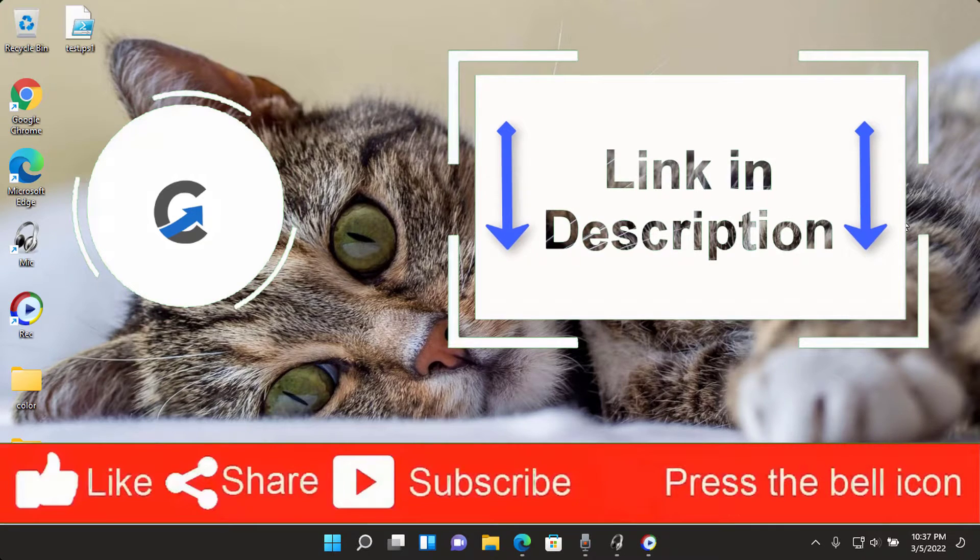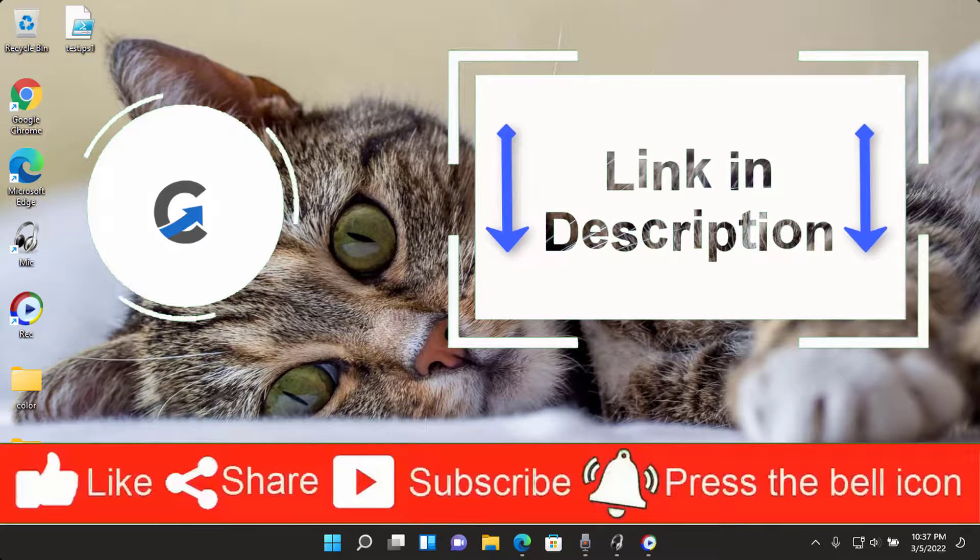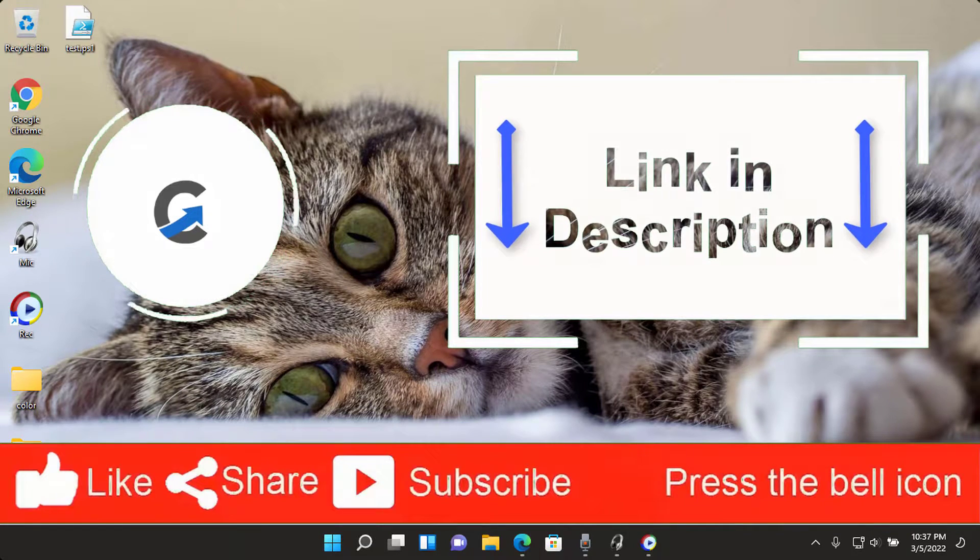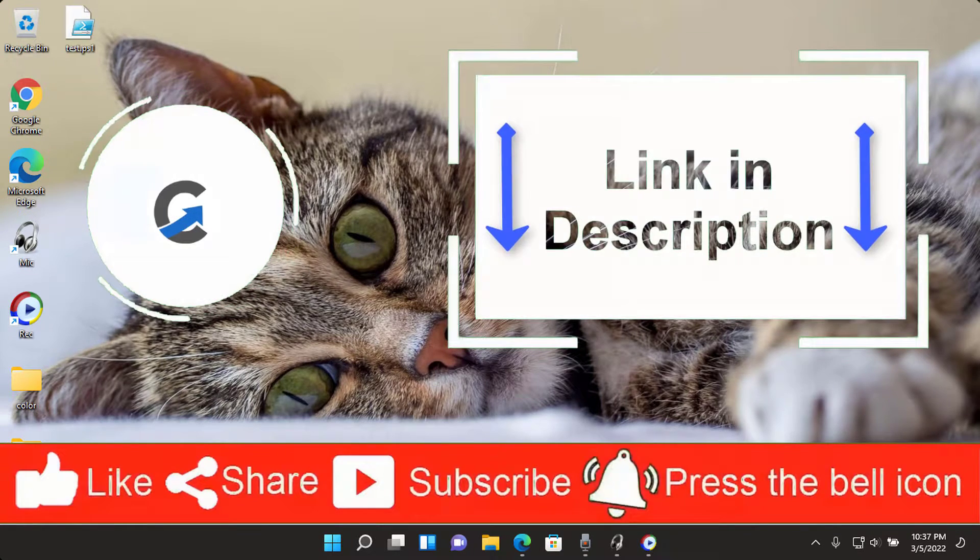In this video, I will try to show you two methods to change system product name in Windows 11 PC.